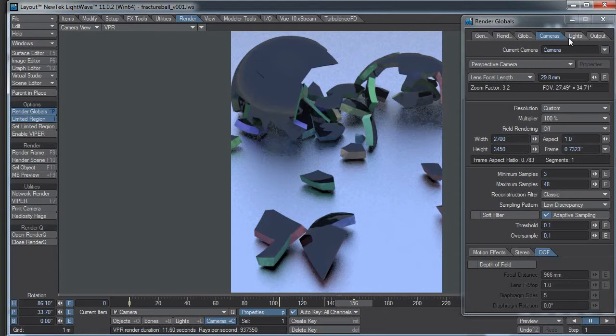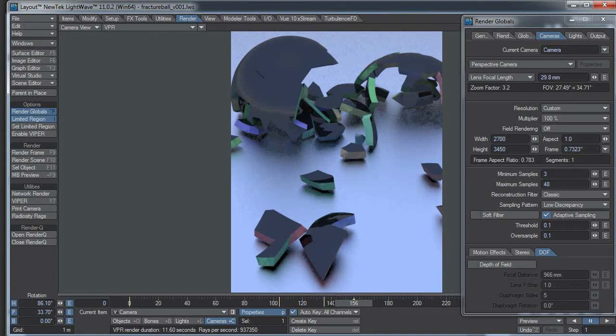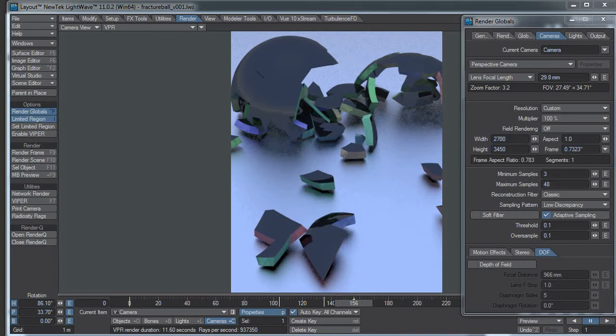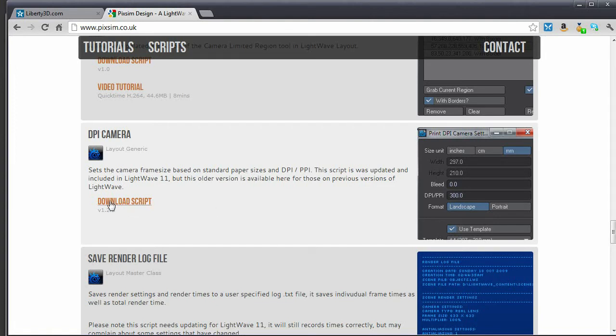However, if you don't have LightWave 11 and up, there are a couple other things you can do to figure out the resolution, the number of pixels you need to put here in the width and the height. Matt Garner, the guy who actually wrote that DPI camera, has an older version of that script that works in older versions of LightWave. It's now included in LightWave 11 but initially it was a standalone and Matt Garner joined the development team and polished it up for the official release.